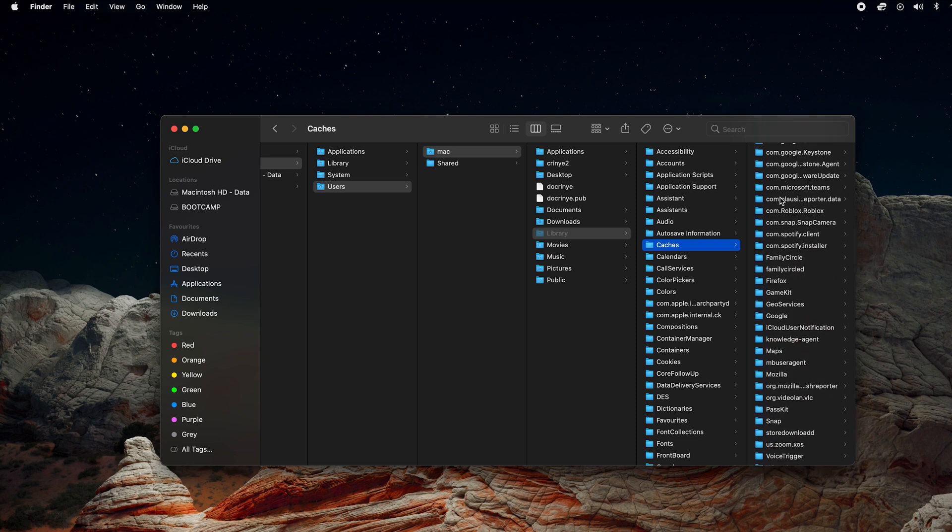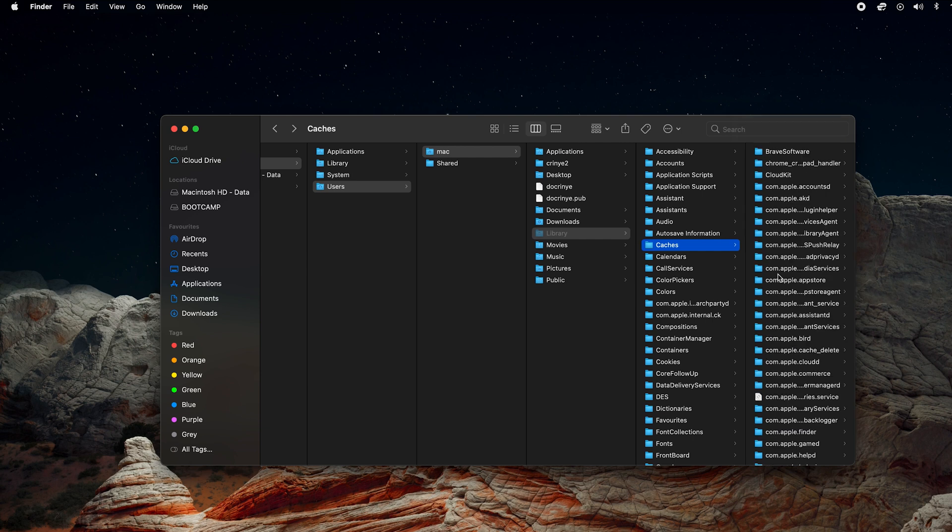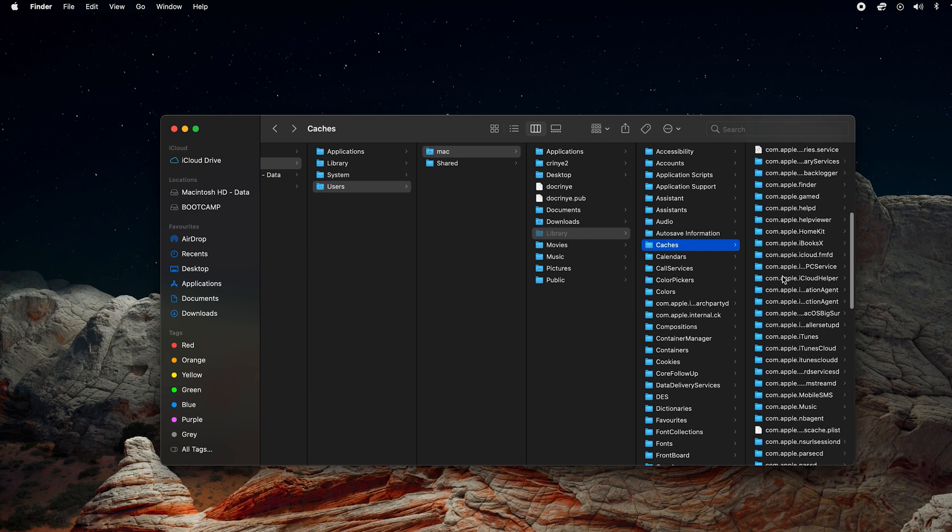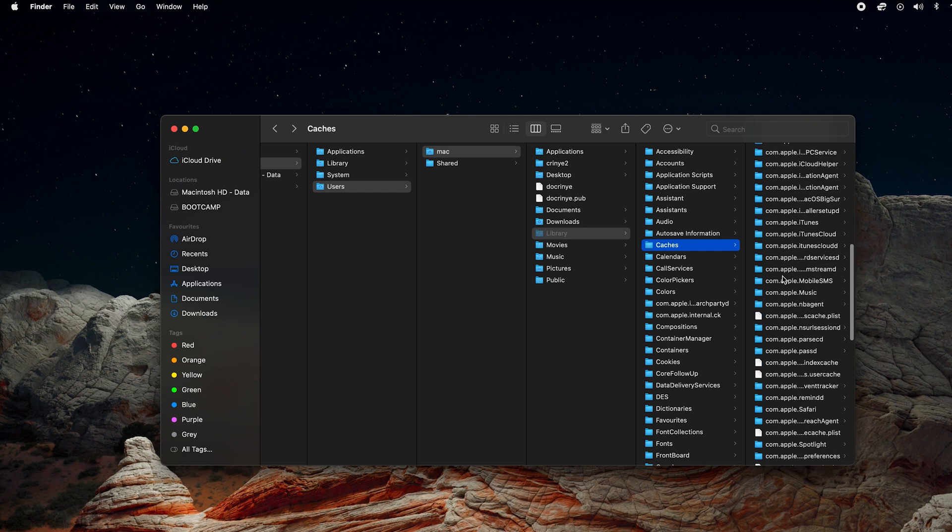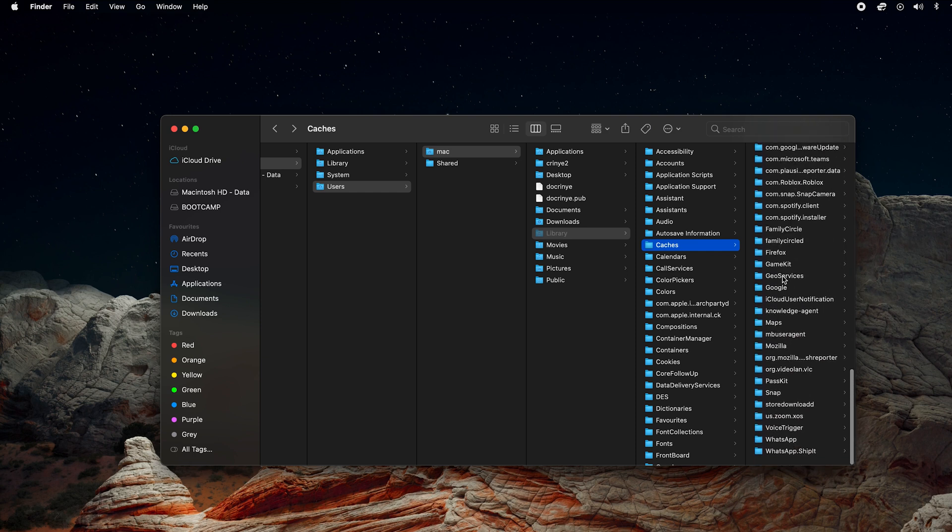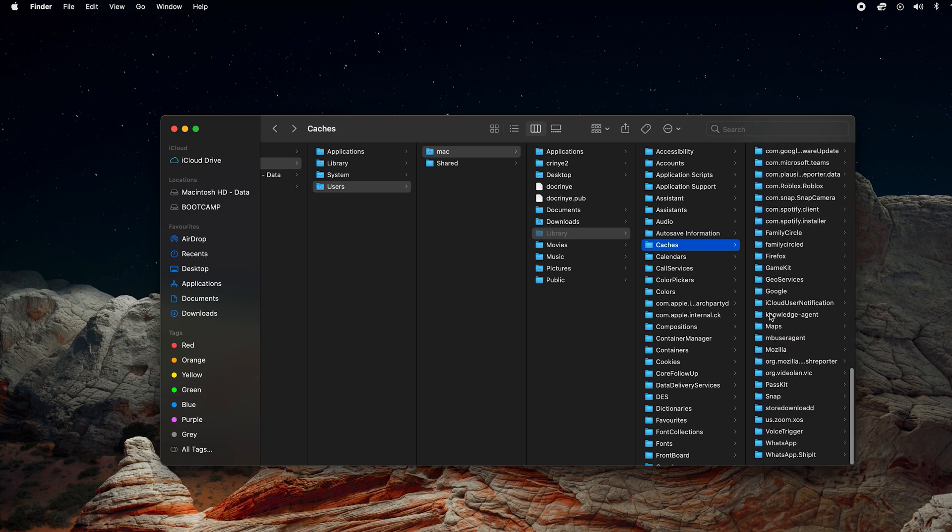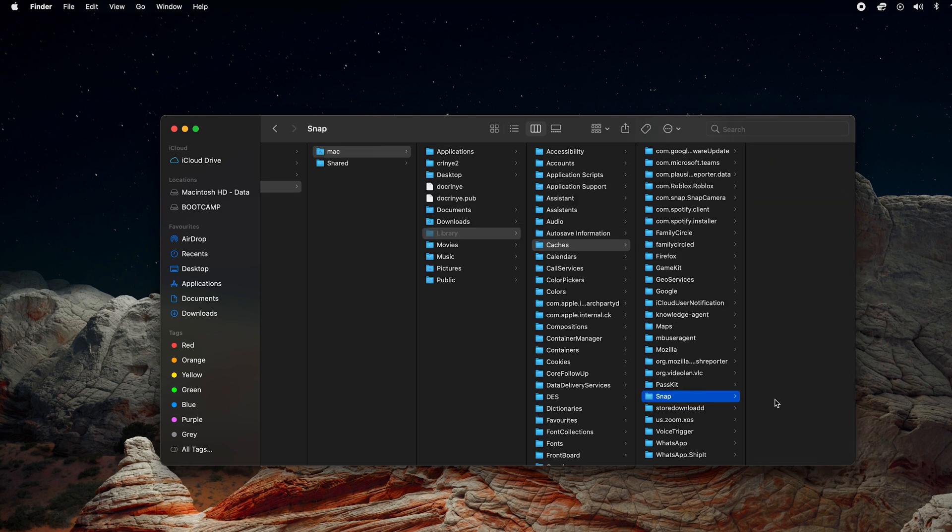Now let's say you want to delete the cache data for a specific application—all you have to do is find that particular folder. For instance, if I want to delete the cache data for Snap Camera application, I just need to look for the Snap folder. There you go, this folder